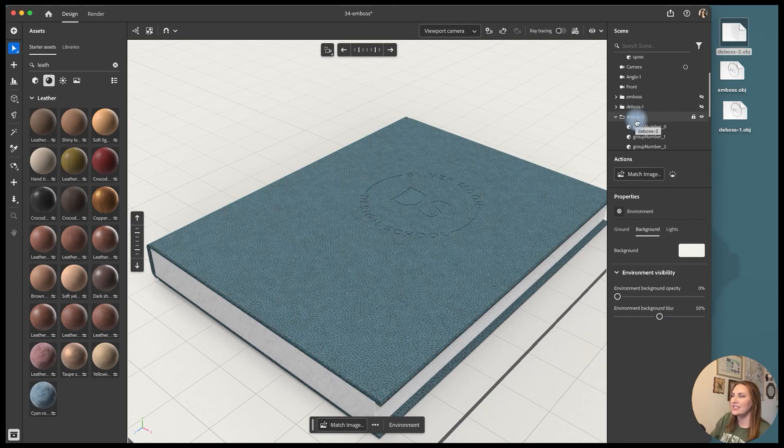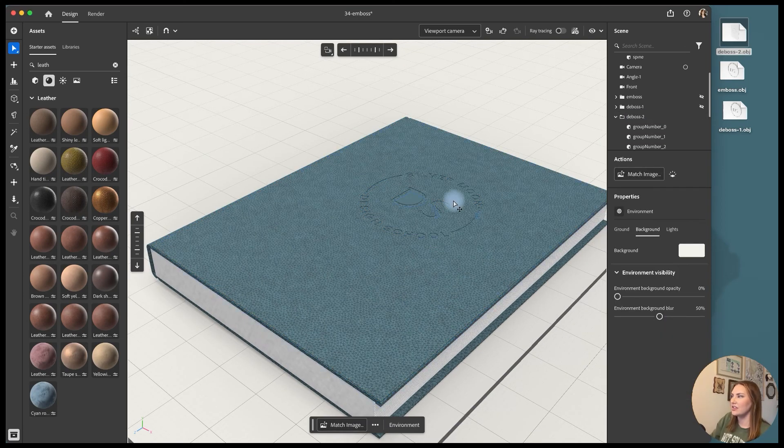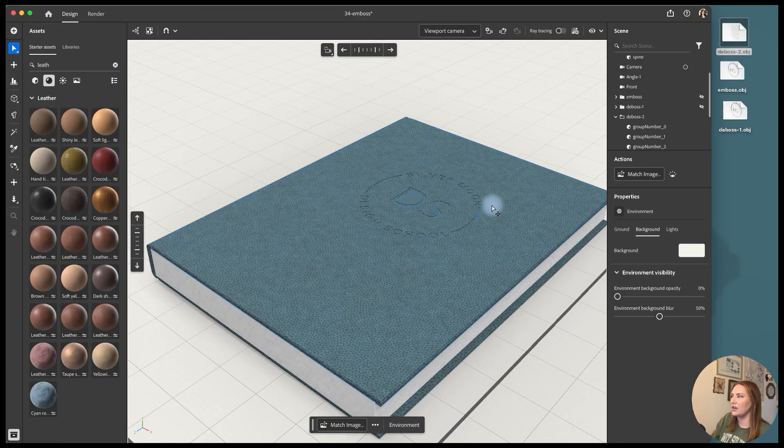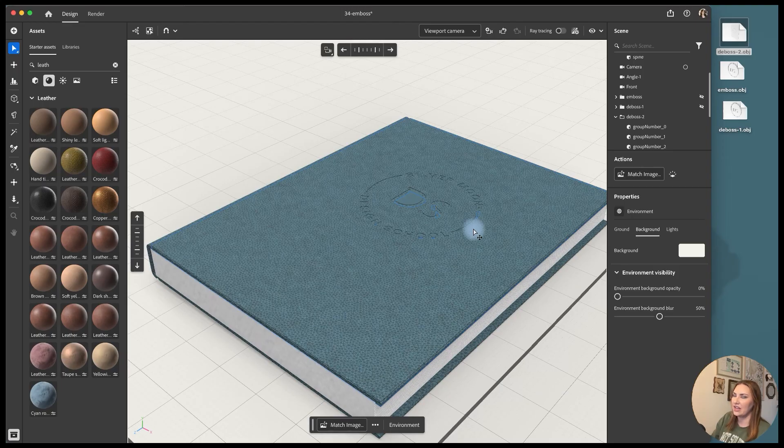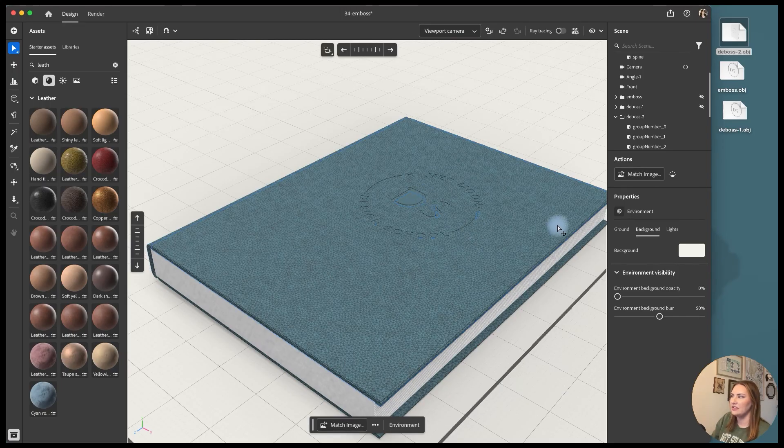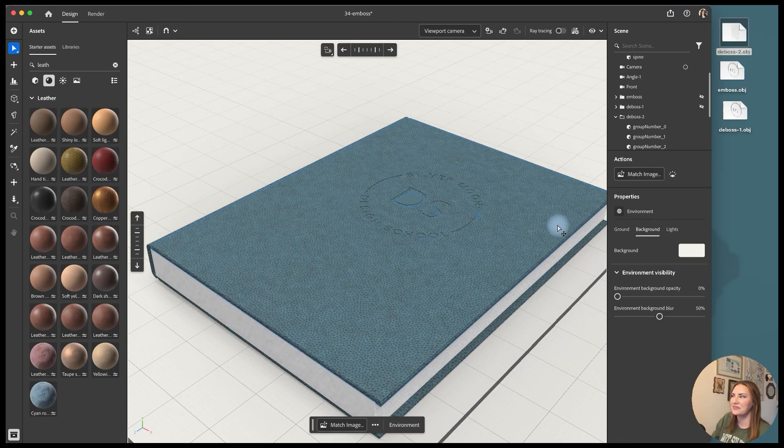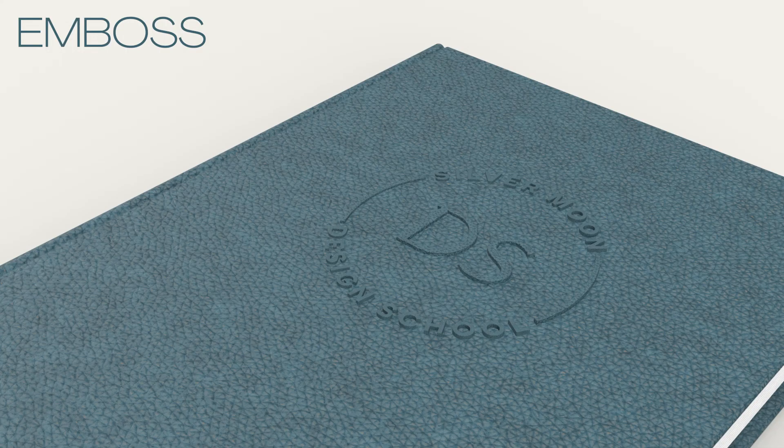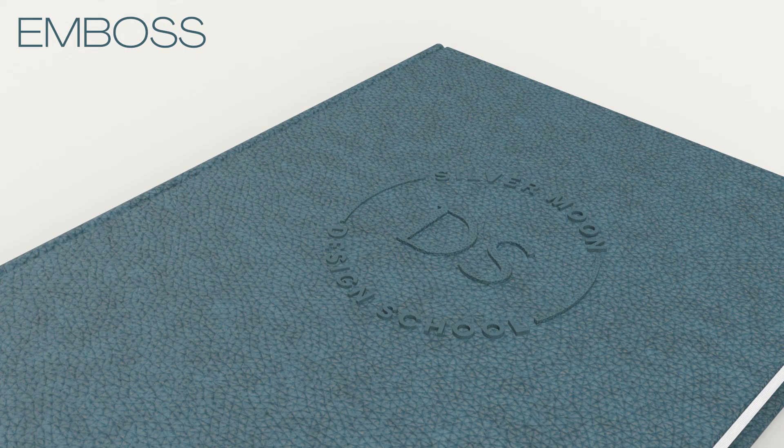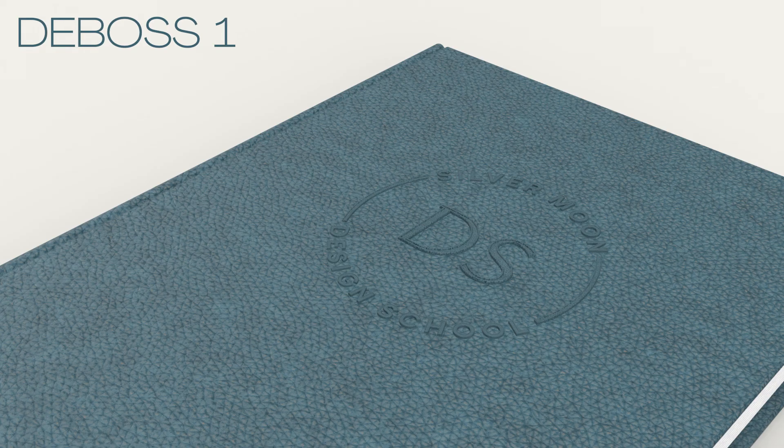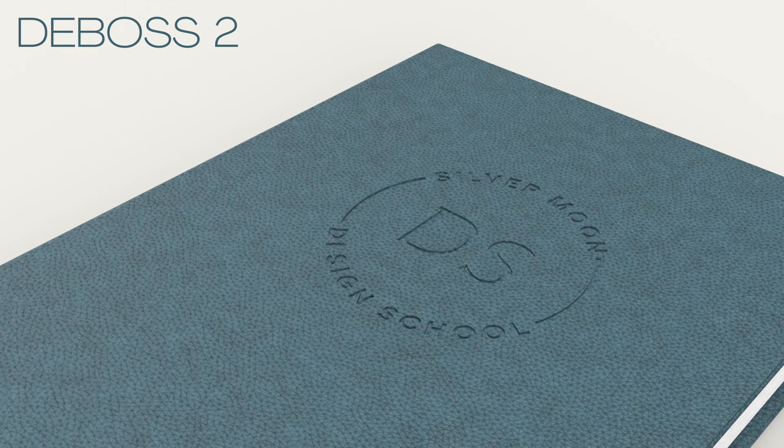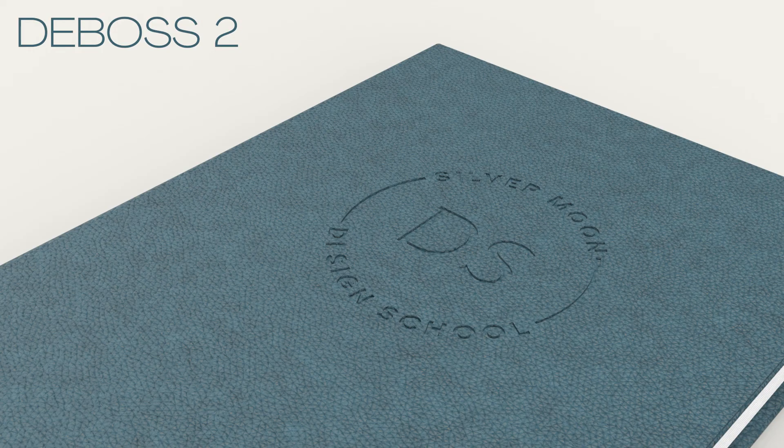And now in this version it looks like the design's actually been pressed into the cover so there's no bump around it like in the first version of it but it just depends on how you want to style the design. This one I would recommend if you want a true deboss. And here are the final looks, here's how the emboss looks, here's how the deboss number one looks and here's how deboss number two looks.